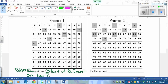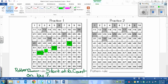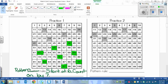Now we need to continue the pattern on the chart. We ended at 41, so we continue counting on by 7 from there, filling in every 7th box. After completing the count, you should have 7 more boxes filled in as well.